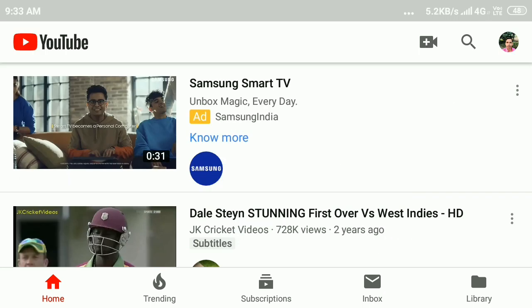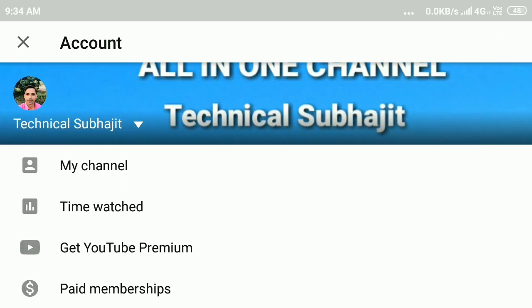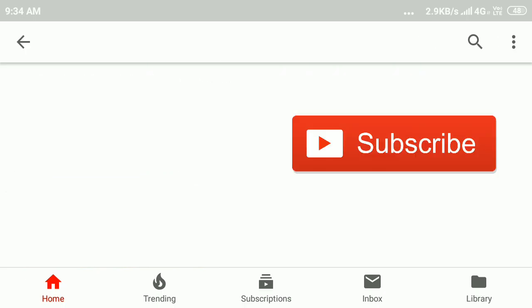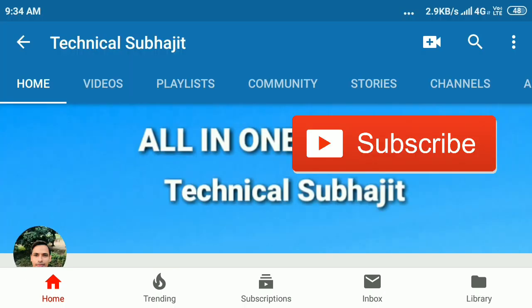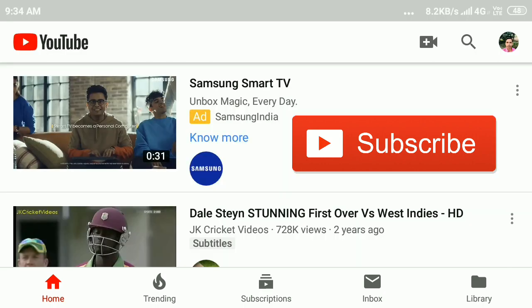Hope you liked this video. Please subscribe to my YouTube channel if you haven't subscribed. If you have any questions, comment below. Thanks for watching.